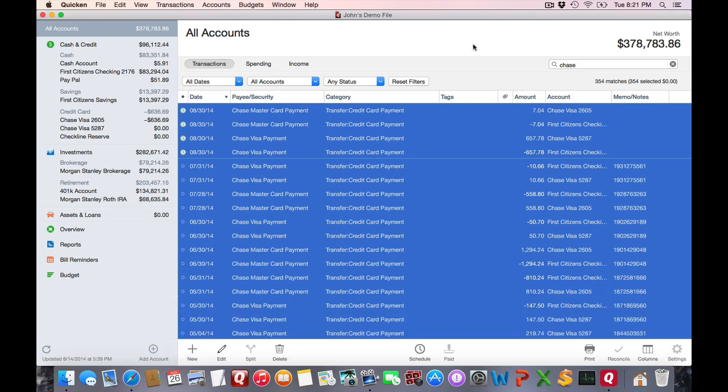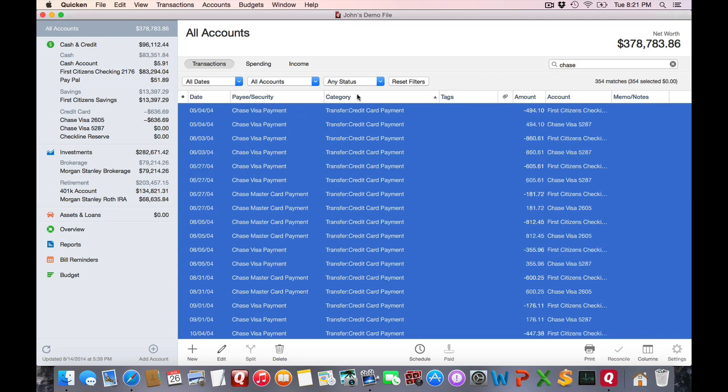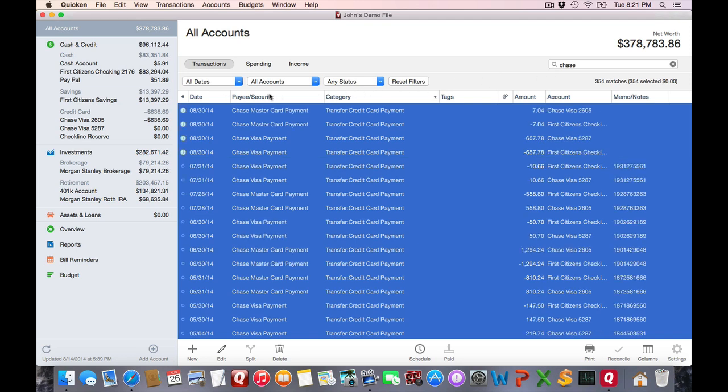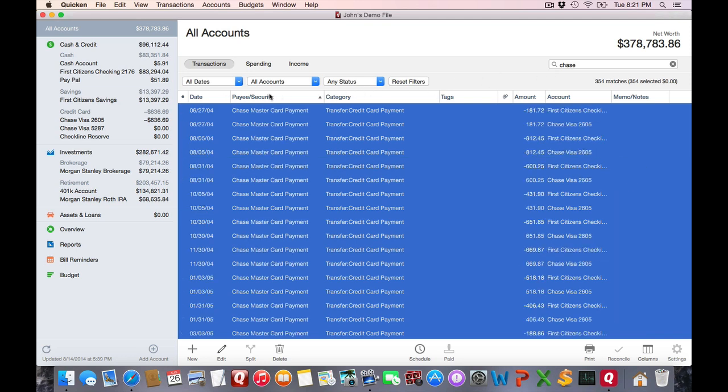One last thing to note is don't forget that you have all these filters and searching and sorting capabilities available to you as you use your batch change. That really makes helping clean up data much easier.